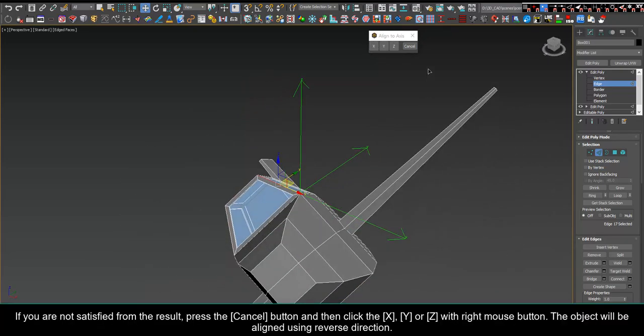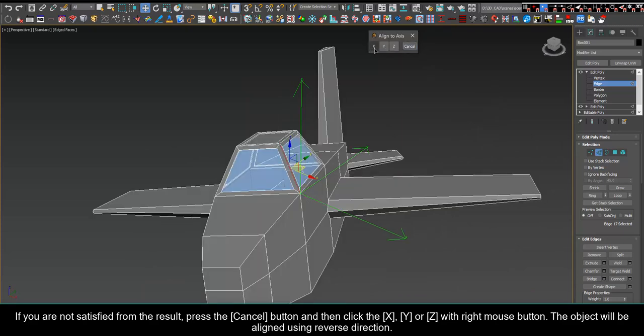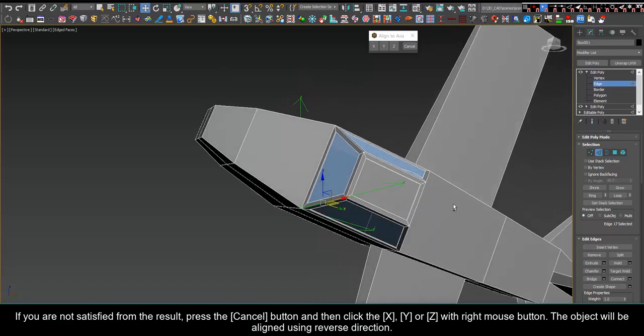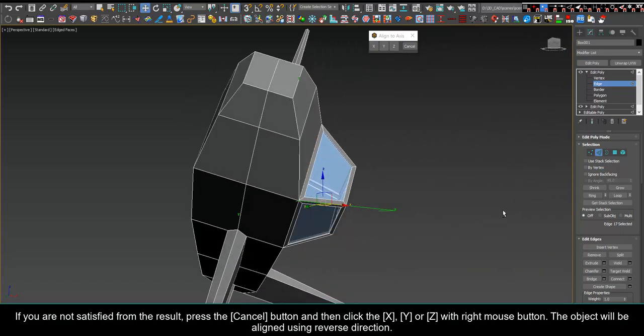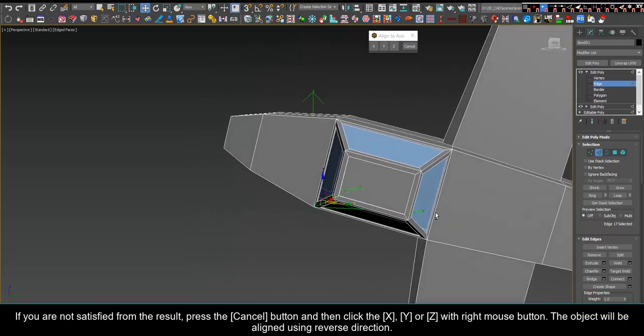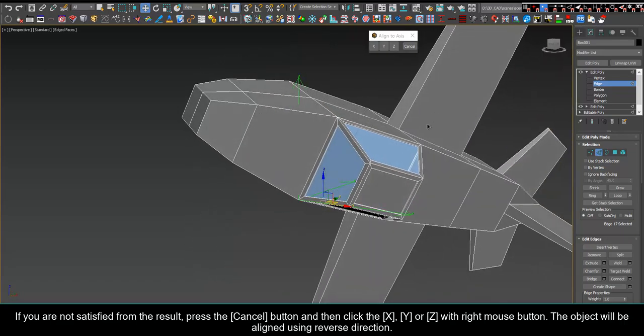If you are not satisfied with the result, press the cancel button and then click the X, Y, or Z button with right mouse button. The object will be aligned using reverse direction.